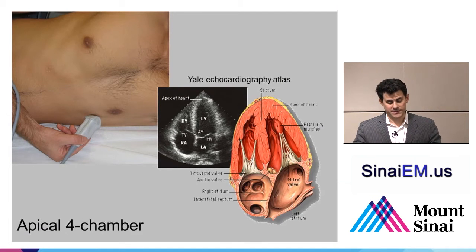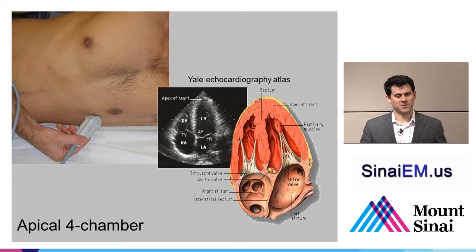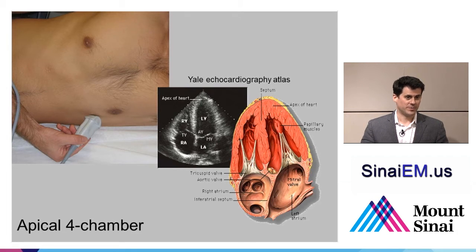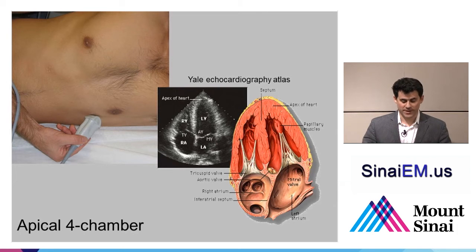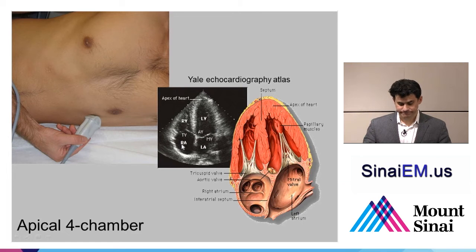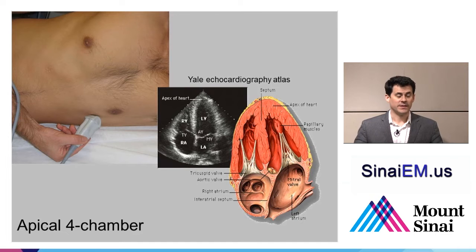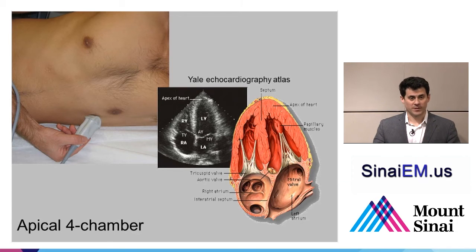Another very commonly used view is the apical four-chamber view. The probe is held at the patient's point of maximal impulse. With all cardiac ultrasound, the patient's position is best when laying in a left lateral decubitus position — this pulls the lung away from the heart, allows the heart to press against the chest wall, and minimizes interference while maximizing the view. The apical four-chamber view is sometimes incredibly challenging without getting the patient into a lateral decubitus position. This view shows the left ventricle towards the right-hand side, the right ventricle next to it, and the atria at the bottom of the screen.